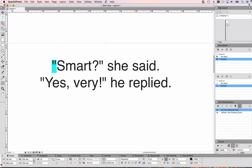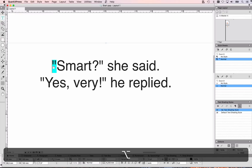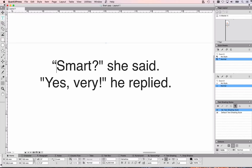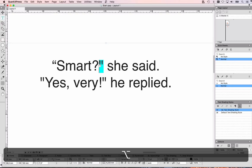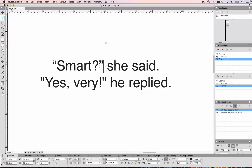So on a Mac I'm going to press Option+2 at the beginning for the opening quotation mark, and you can see it kind of looks like a 66. At the end, for the closing one, I'm going to press Option+Shift+2, and that looks like a 99. These are the proper ones to use.